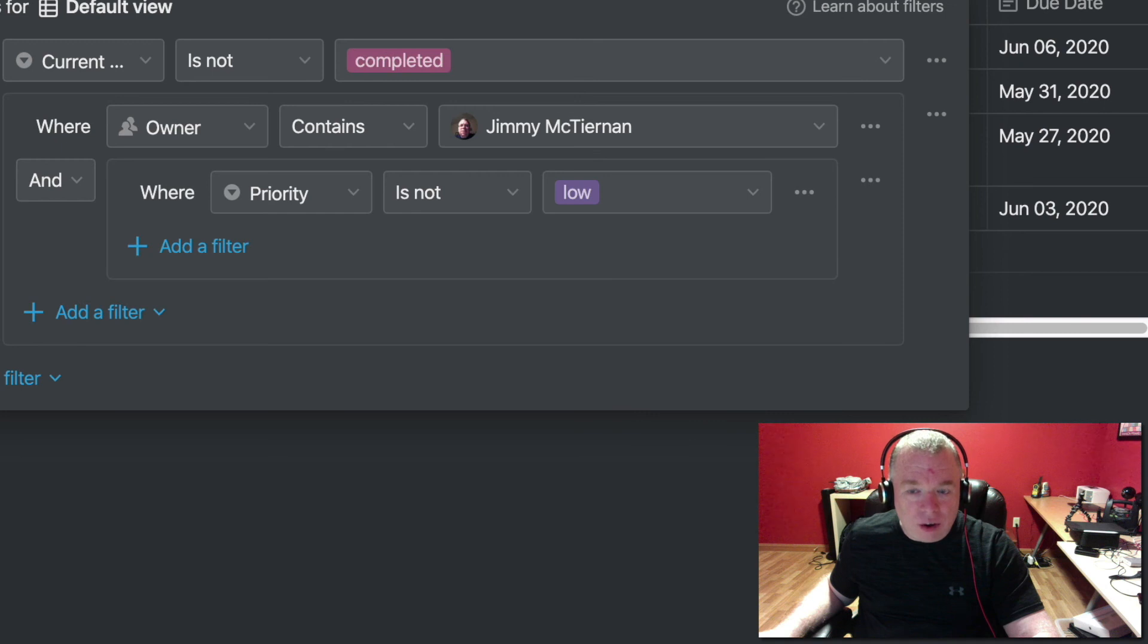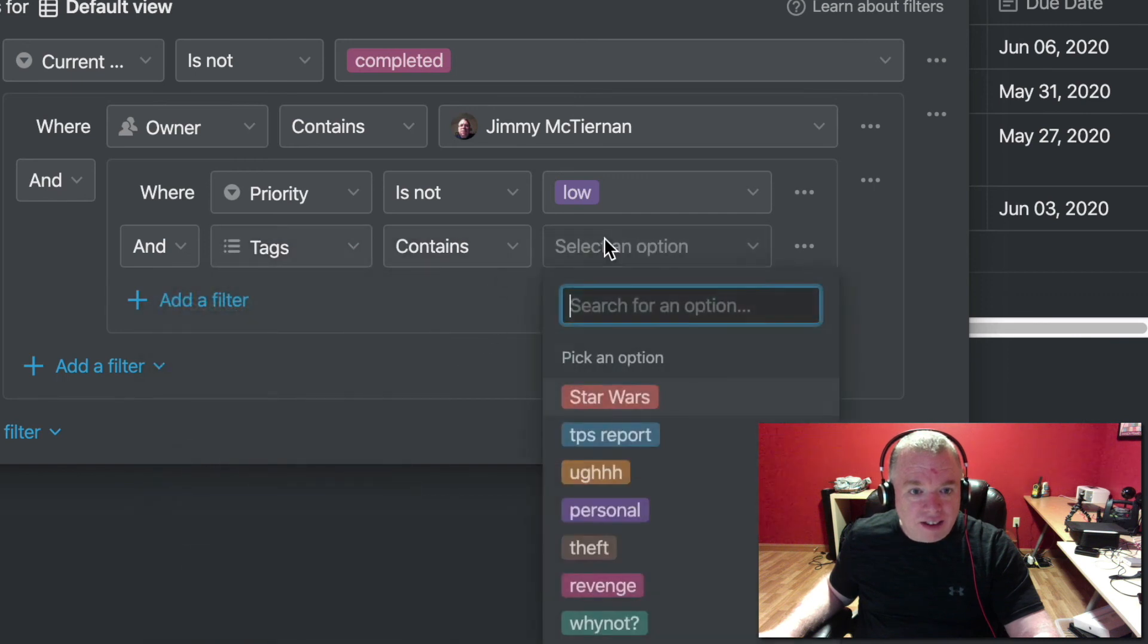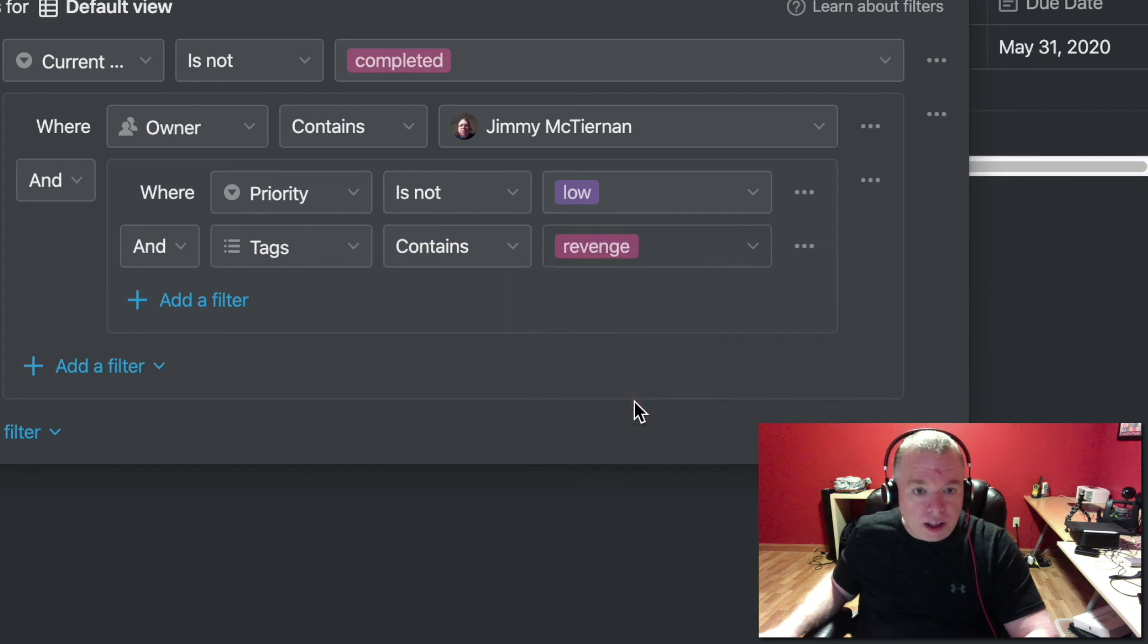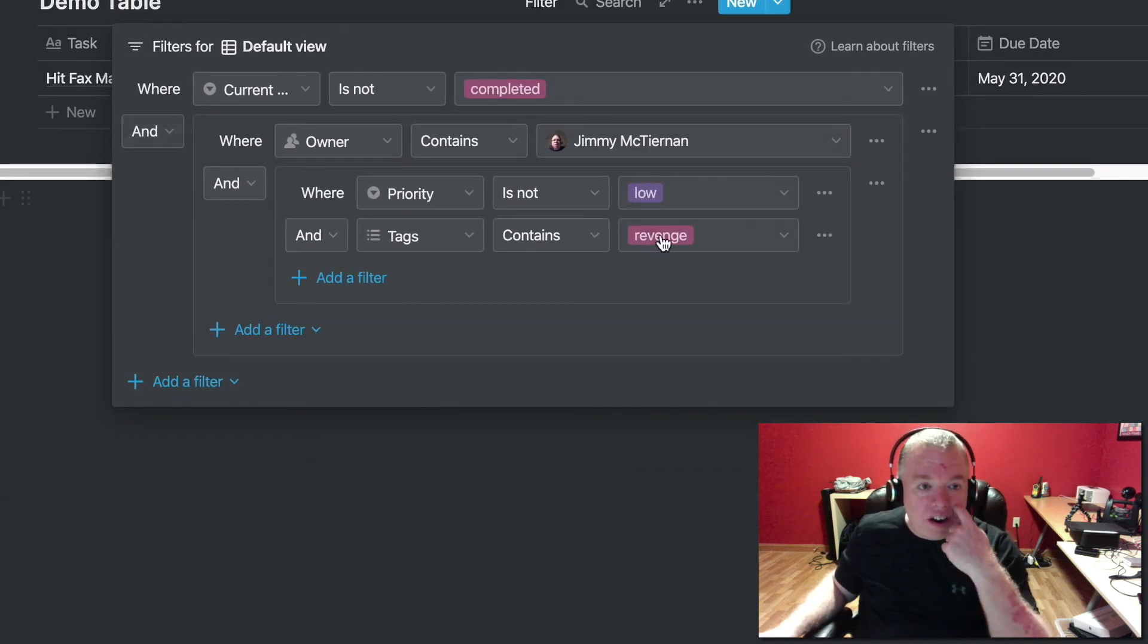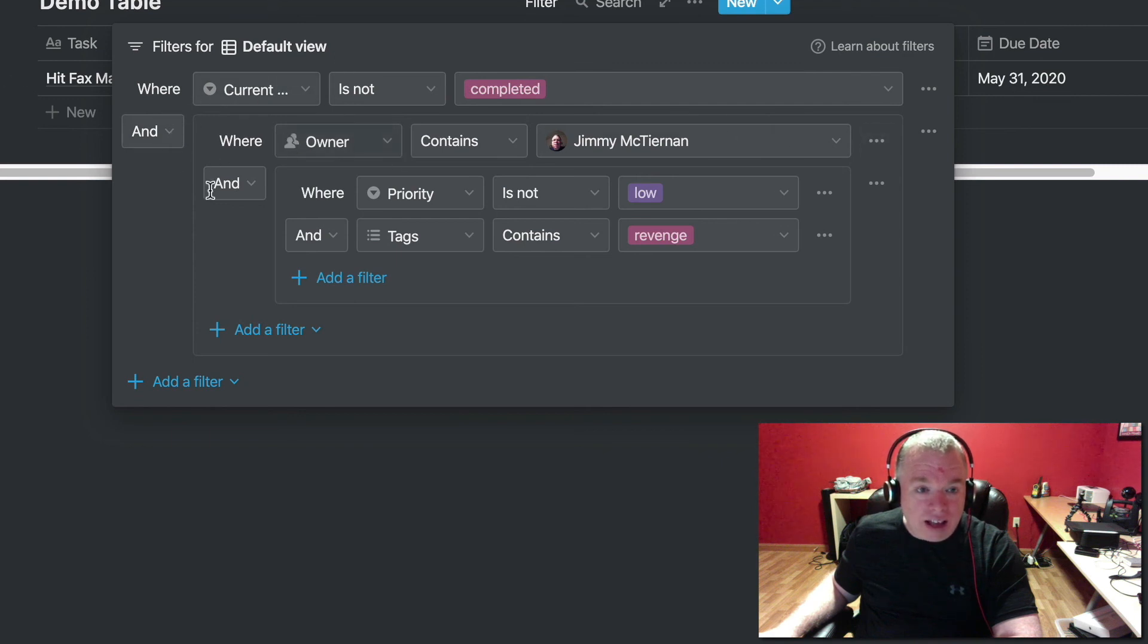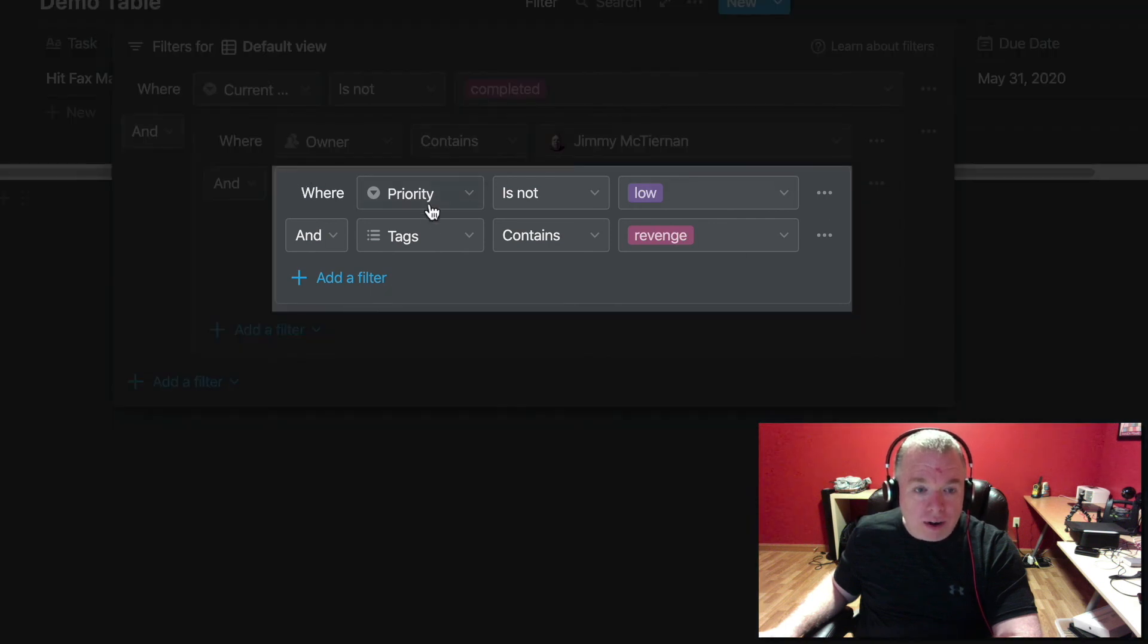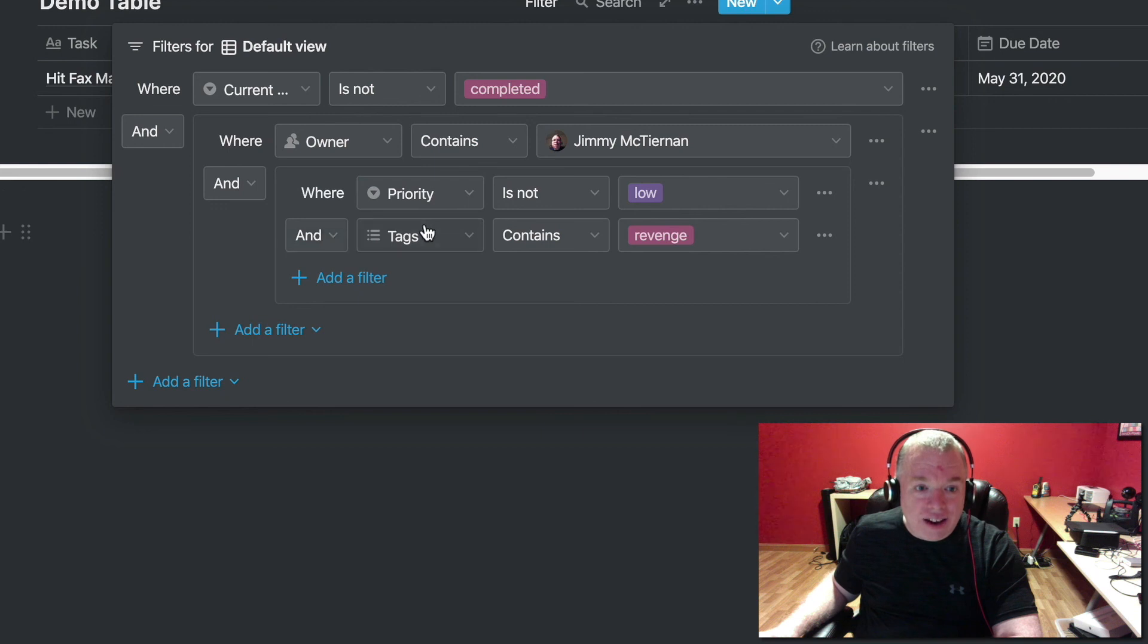Then we're going to add a filter group, and we're going to say where the owner contains me, and then a filter group on that, change it to and here. And we're going to go priority, is not low, and as you can see now, all the lows are gone. And I'm going to add one more filter, and tag contains revenge. And when I click that, you see here, real quick, what it's doing again. First thing I'm doing is I'm filtering for everything that's not complete, and then that has to be true, and then I have a sub filter group here, where I can come in and say where the owner is me, and another group, another level of filtering, where the priority is not low, and the tag contains revenge.